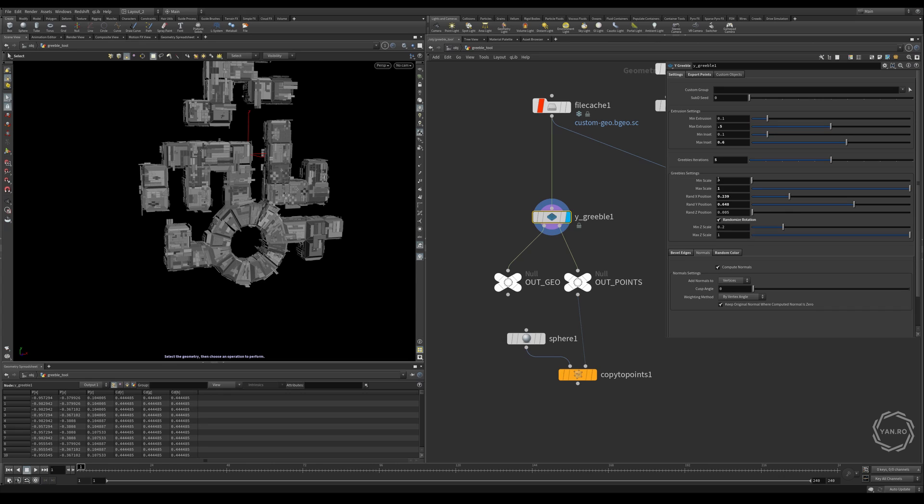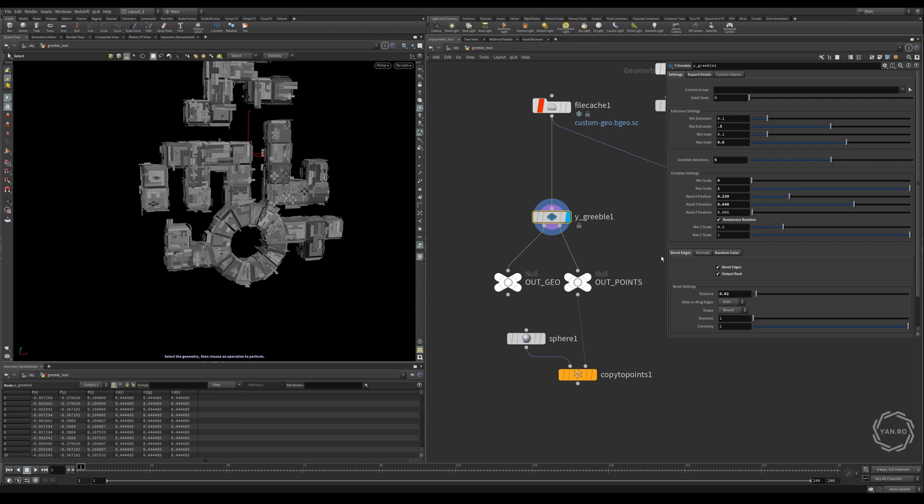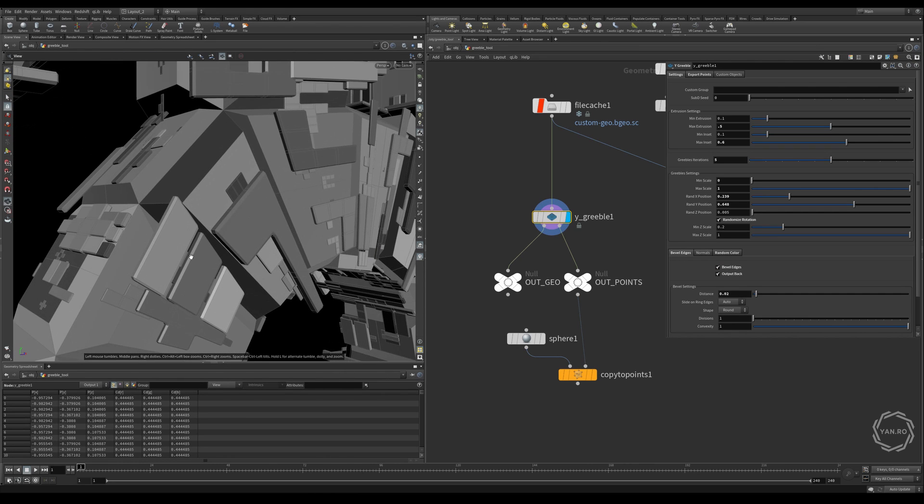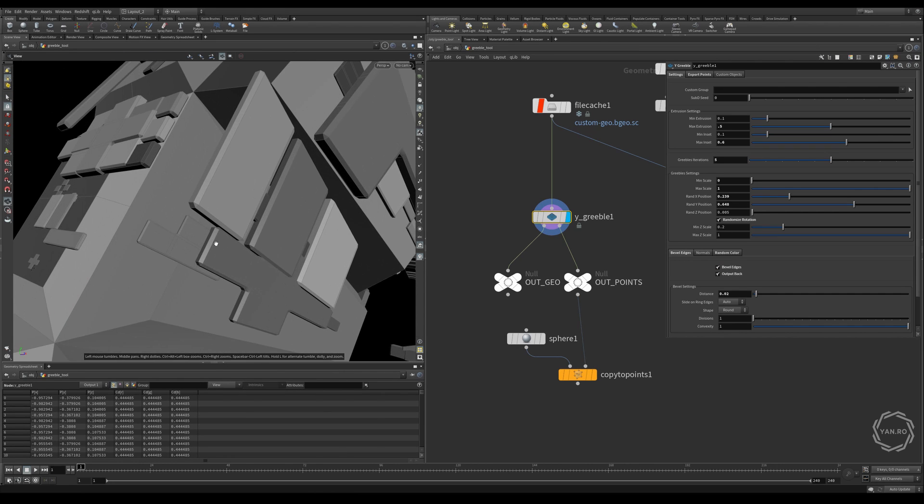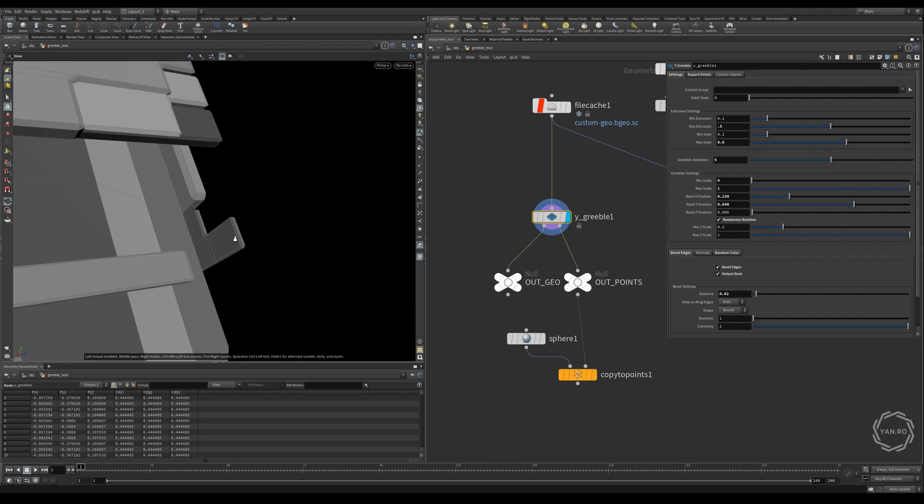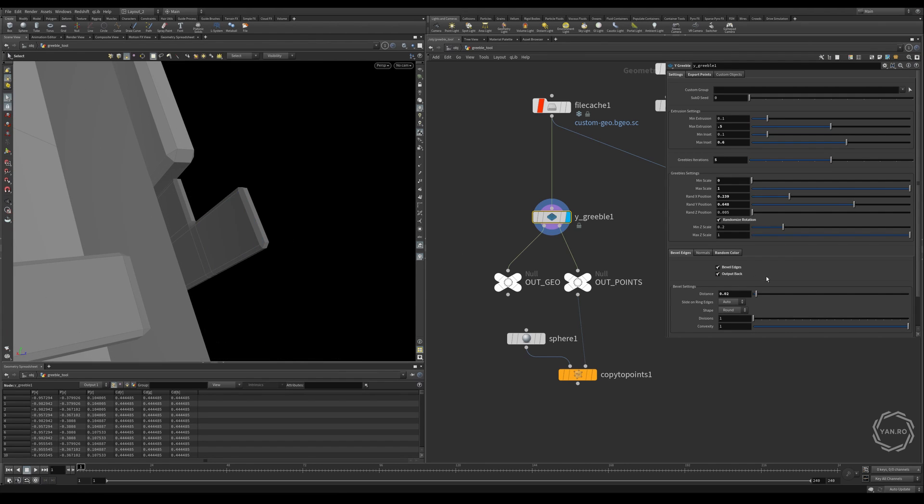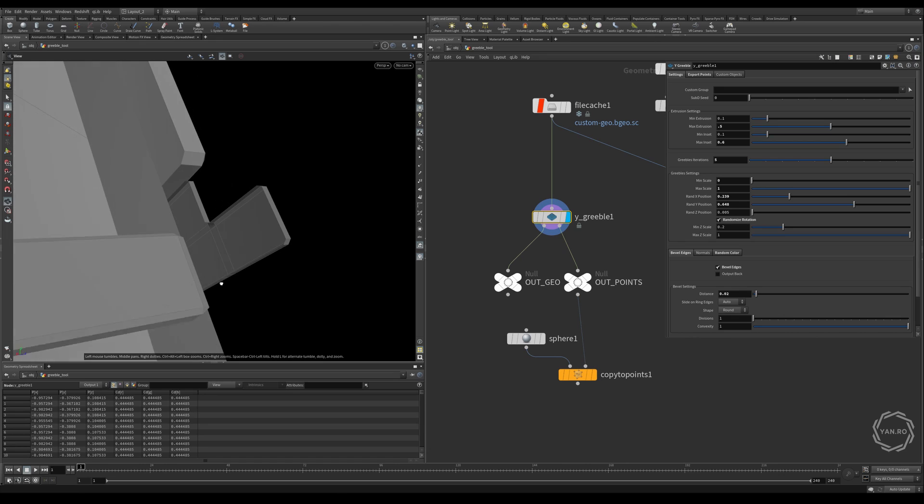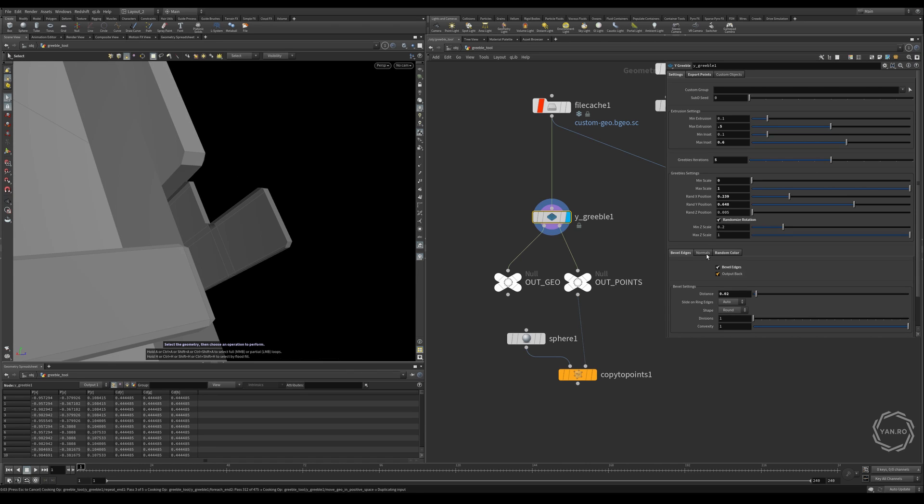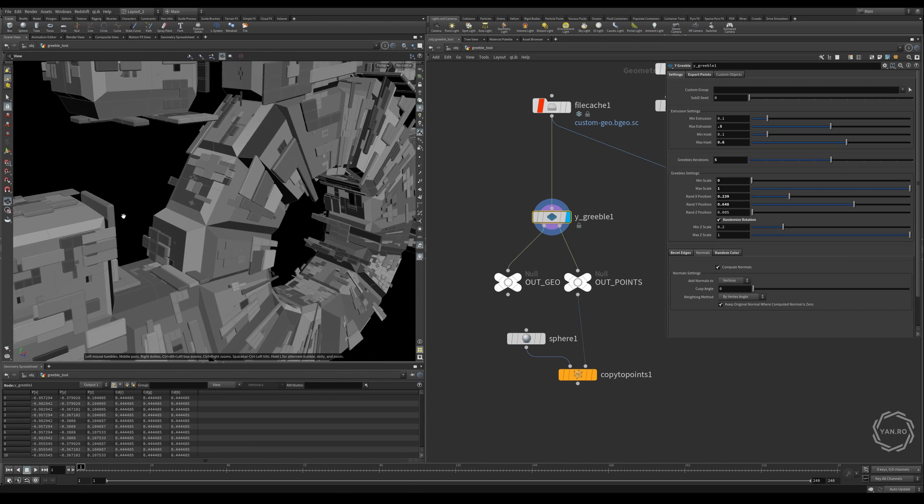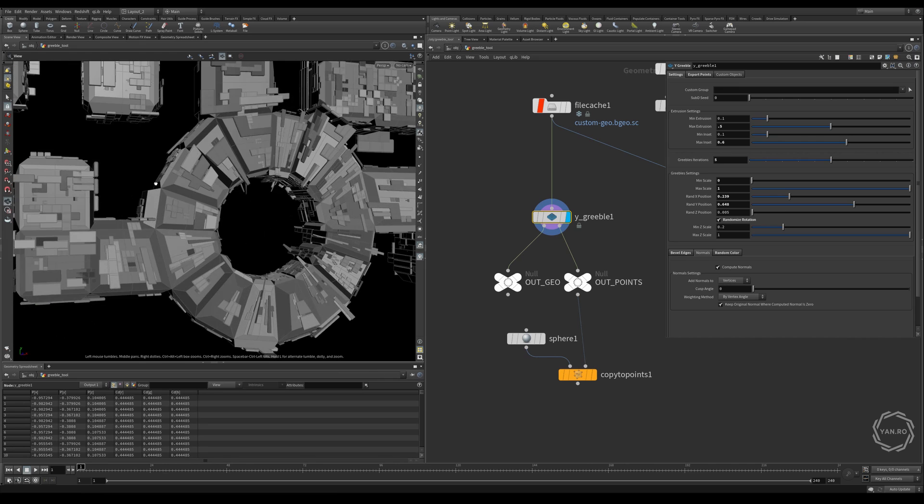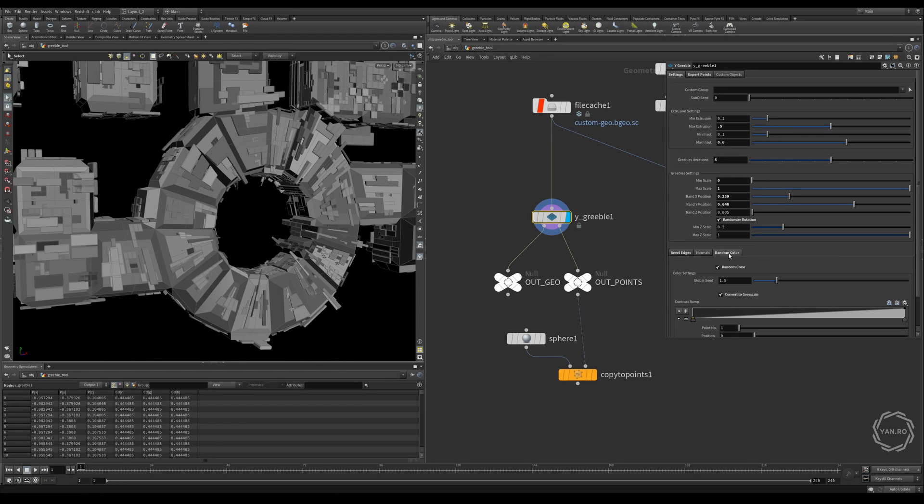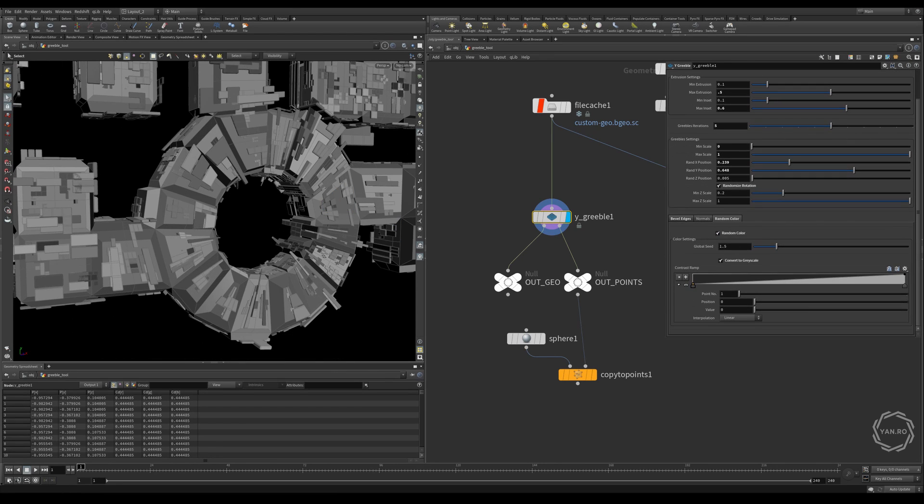And then we have the gribble settings, which contain a scale, random position on all axes, random rotation, and random z-scale. Then we can change the bevel or add bevels, as you can see here, to catch some reflections. We can also output the back of the gribbles if they exceed their initial primitive. Of course, we need to add normals, so here I just wanted sharp edges. So they all look sharp and shiny. And then we can add the random color and transform it to luma mask.